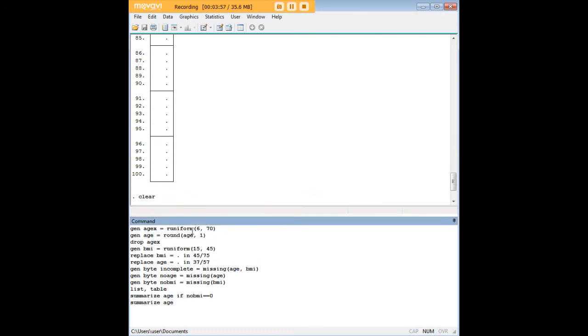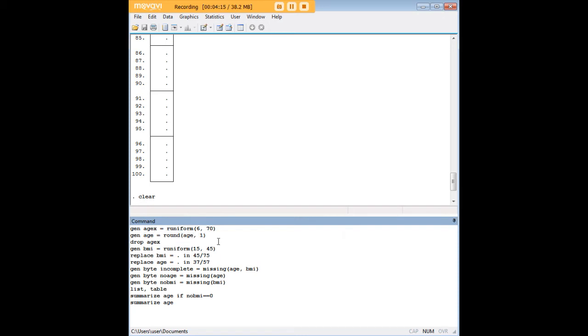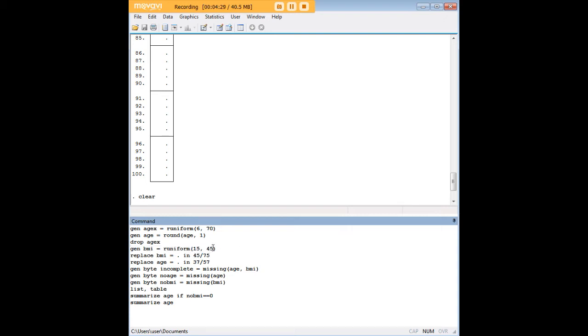The first thing I'm doing here is I'm generating a new variable called age x, and the r uniform command is just a randomizing command. So I'm picking ages at random from 6 to 70 and populating the dataset with those. Then I'm using the round function here to round that, because realistically that's what you would get in datasets of this kind. Then I'm going to drop the variable that I used initially, so that only my rounded variable for age remains. Next I create a BMI variable, and that is random from 15 to 45.